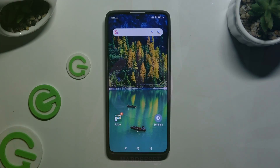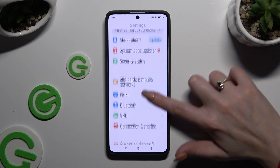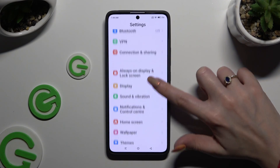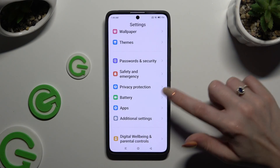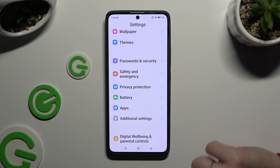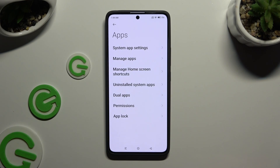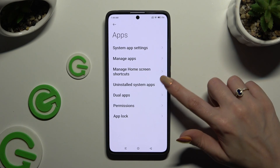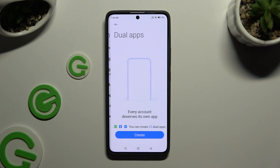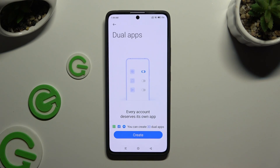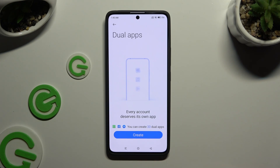Firstly, open Device Settings and scroll down to Access Apps. Then tap on Dual Apps and click on Create at the bottom.